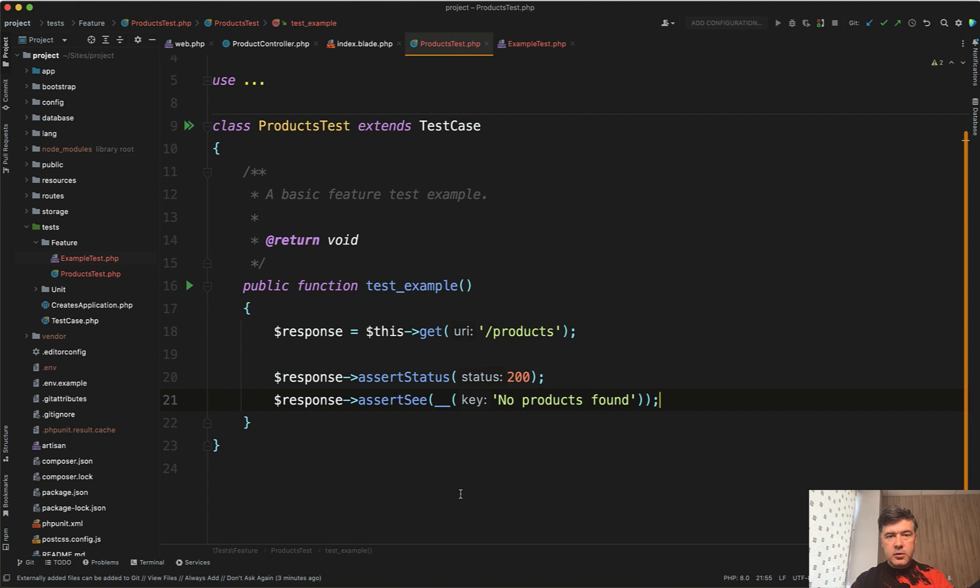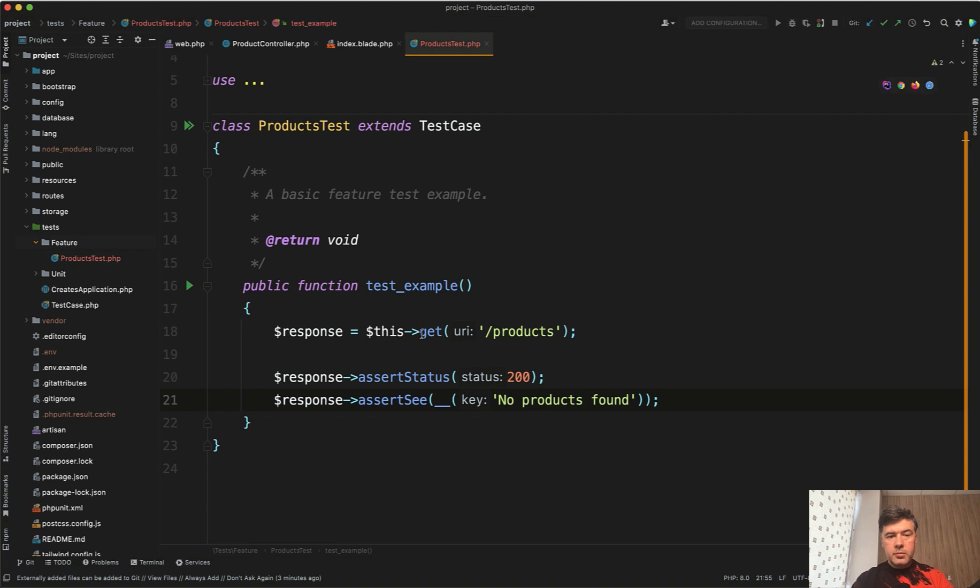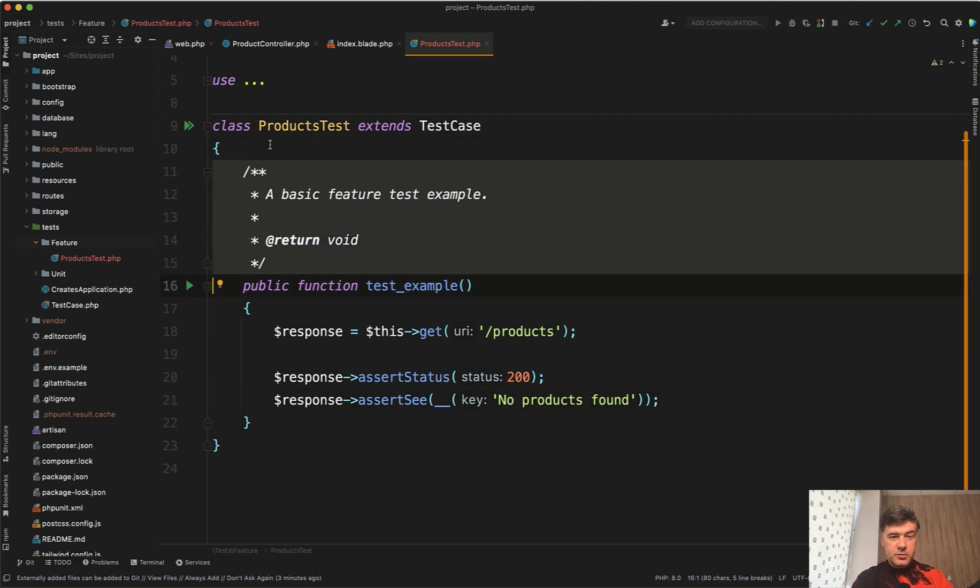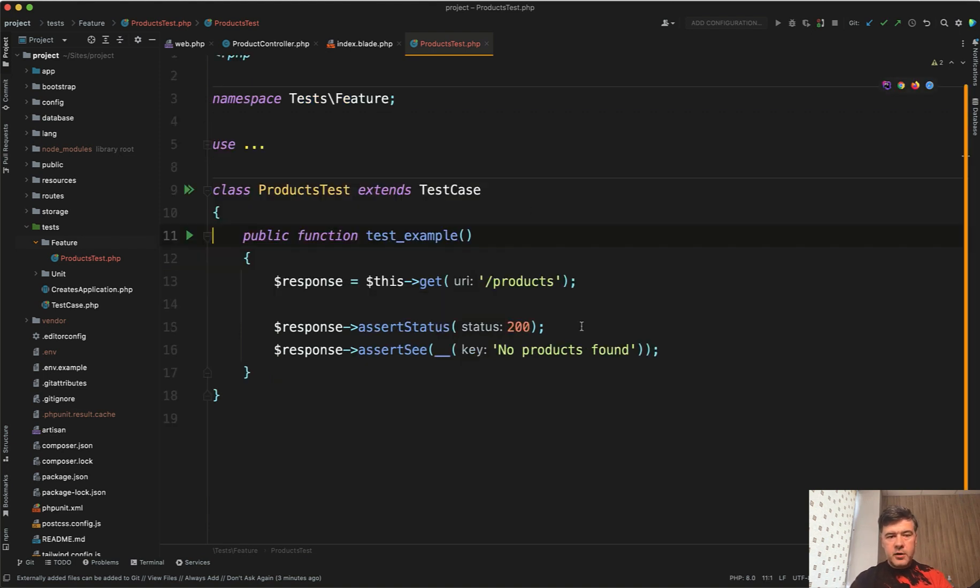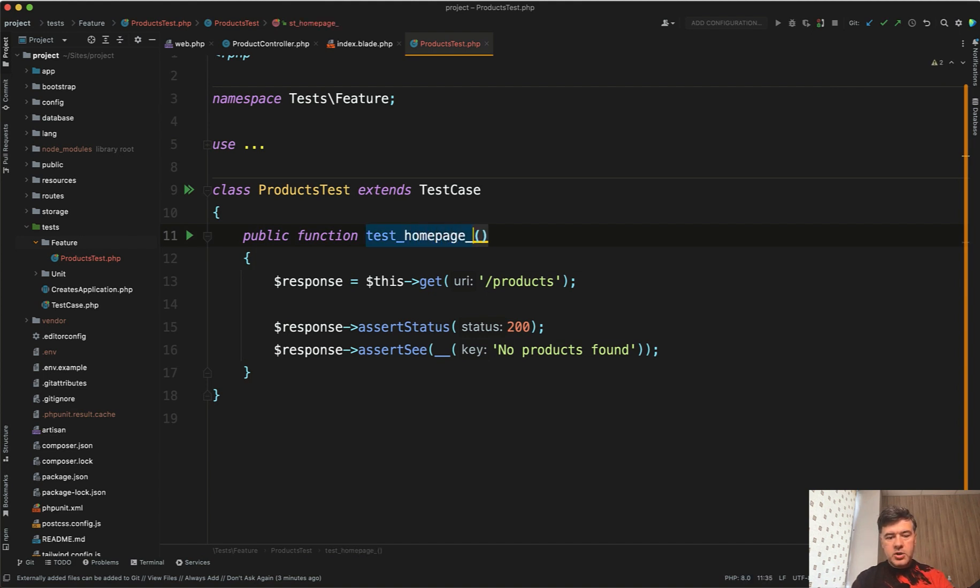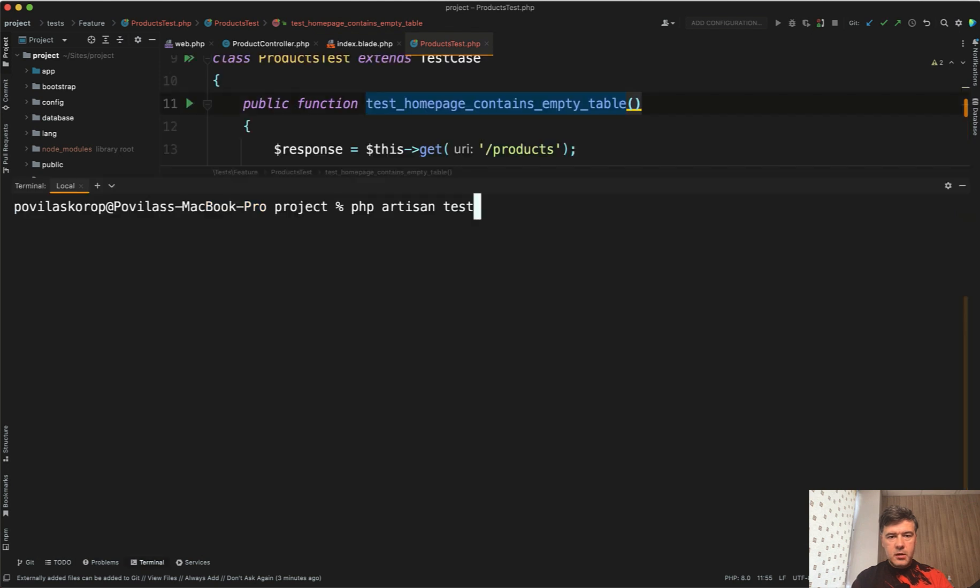And also let's delete our example test because we don't need that anymore. We will launch only product test and remove the comment because it's pretty useless to be honest. Or you can leave it and edit the contents. But I prefer for the test itself to be readable without any comment, which leads me to renaming the function name. Instead of test example it will be test home page contains empty table for example. And now let's relaunch our test.